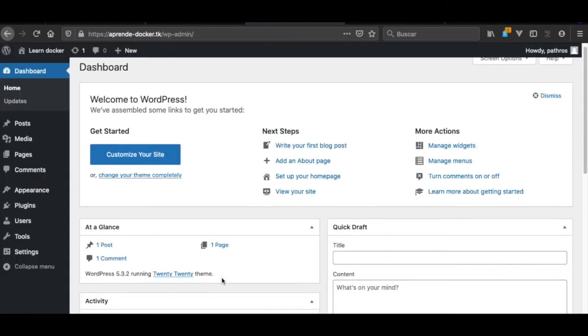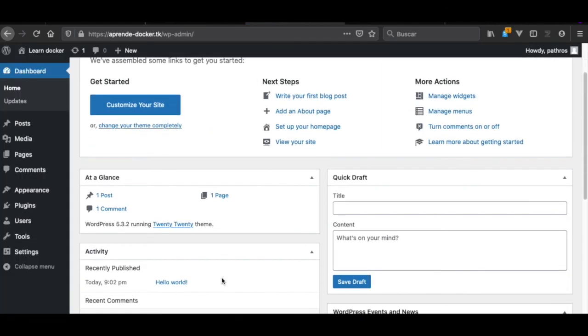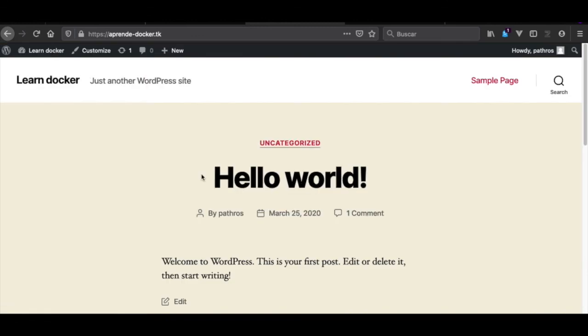Now in the next video we'll be installing the second WordPress, so you can see how to install more than one WordPress website with Docker on CentOS 8.